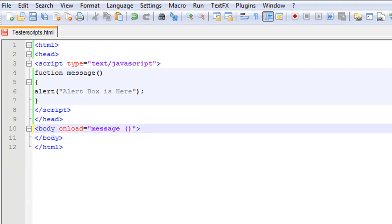Scripts to be executed when the page loads go into the body section. If you place a script in your body it generates the content of the page, basically like we did in our last tutorial. You can also place an unlimited number of scripts in your document — you can have scripts in both the body and the header section.